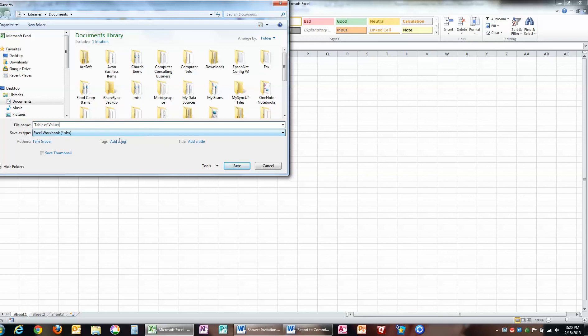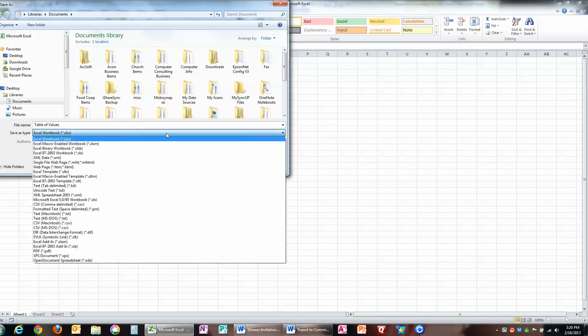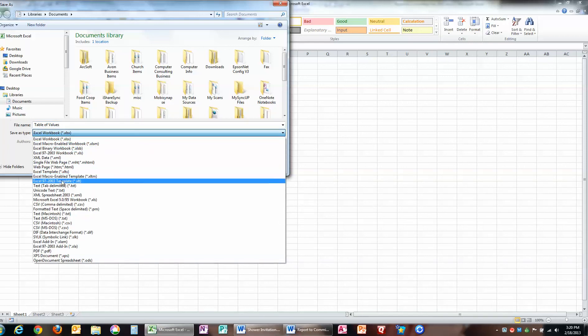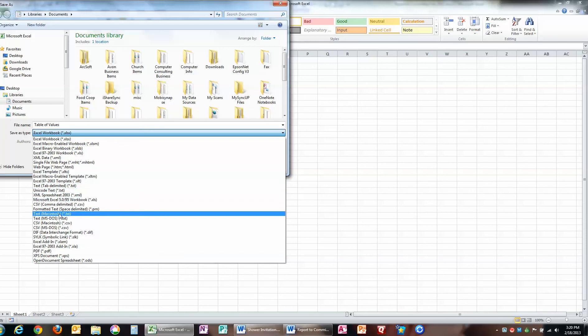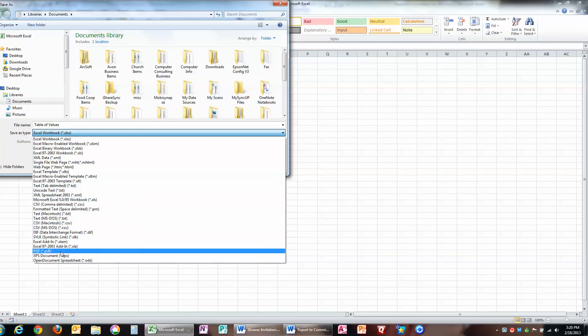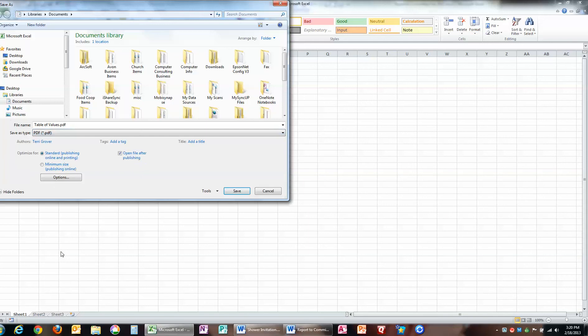but in this case, I could also, after saving it as an Excel Workbook, so that I can go back and change it if I need to later, I could go down this list, and I'm going to find PDF. Notice how it's in a little bit different place in this list, but it is there. I can save it as a PDF,